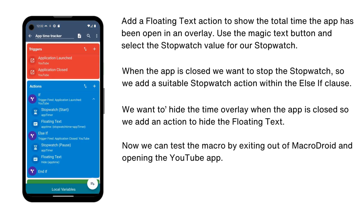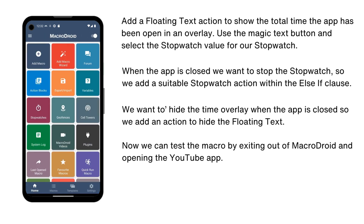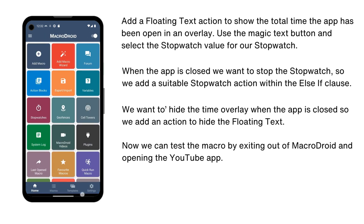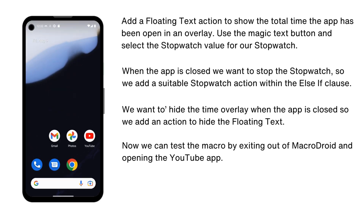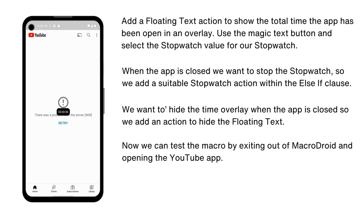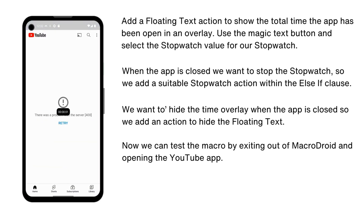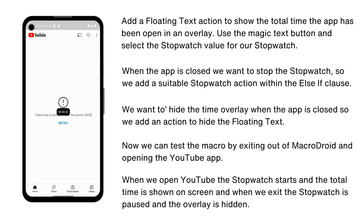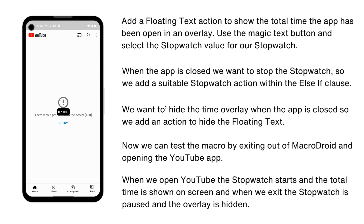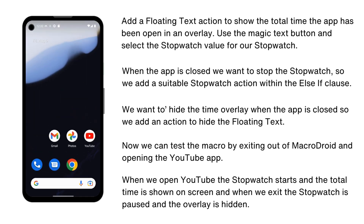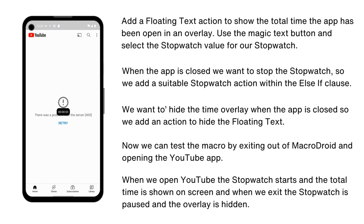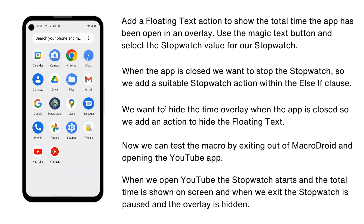Now we can test the macro by exiting out of MacroDroid and opening the YouTube app. As you can see, when we open YouTube the stopwatch starts and the total time is shown on screen. When we exit, the stopwatch is paused and the overlay is hidden.